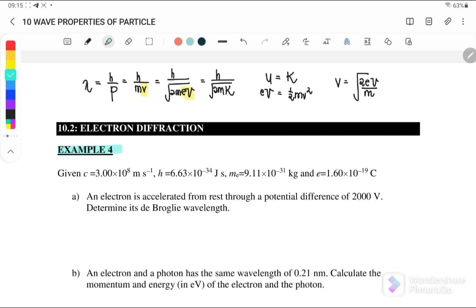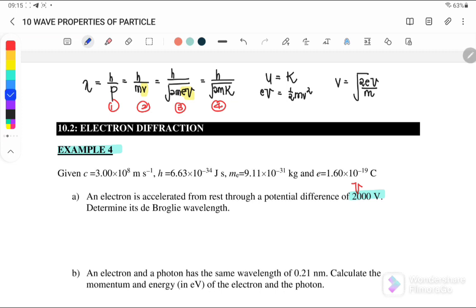Example 4a: An electron is accelerated from rest through a potential difference of 2,000 volts. Since they give us 2,000 volts, we can use the third equation. We can use the de Broglie wavelength equals h over sqrt(2meV) to calculate the de Broglie wavelength.